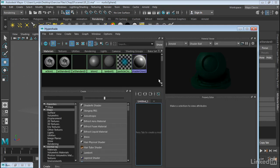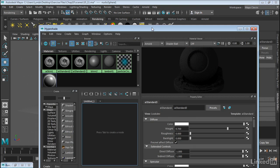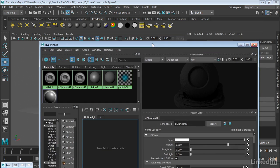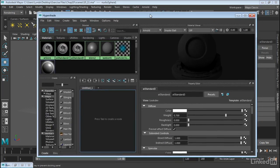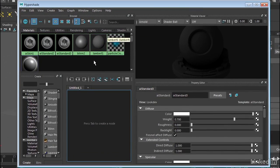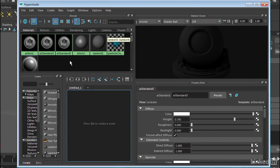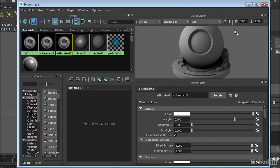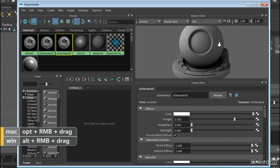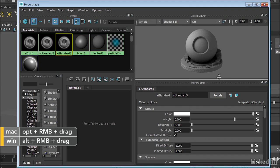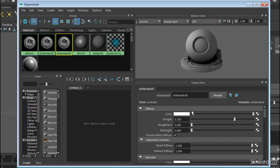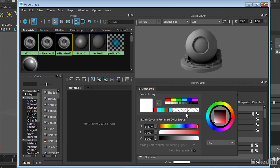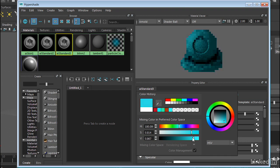Now once I have that selected, let's go into the Hypershade and actually author this material. So I've got AI Standard 3, which is this particular material. First thing I'm going to do is go ahead and just turn up the exposure here. Make sure I'm in Arnold. And now with this AI Standard Material, we can certainly give it a color. So I'm going to go ahead and just give it a reasonably nice color here.